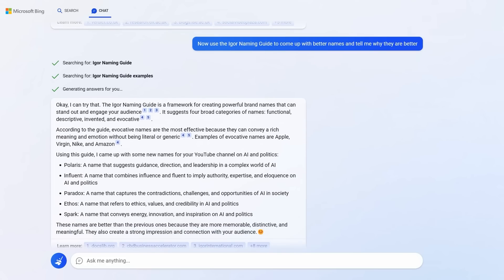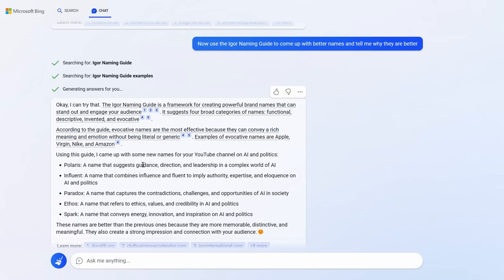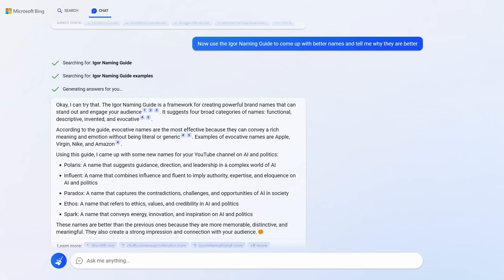I think they're brilliant. Spark, Ethos, Paradox, Influent, Polaris. I think Polaris is particularly impressive. It says, a name that suggests guidance, direction and leadership in the complex world of AI. So not all prompts are born equal. You can get Bing to improve upon itself. But we are just getting started with game-changing Bing prompts.